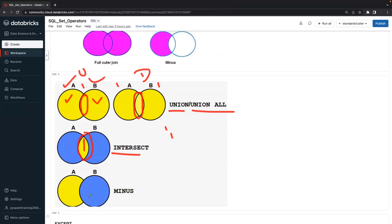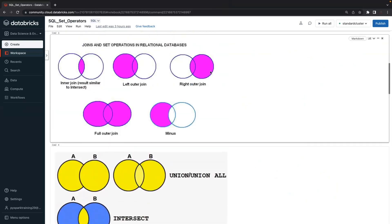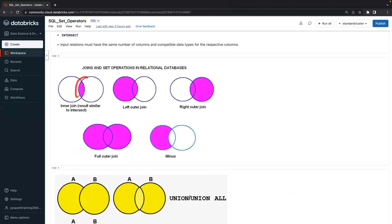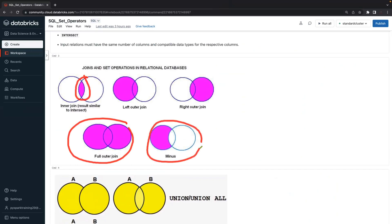Subtract, minus, or except — A minus B — means whichever data is matching, it will be removed, and the remaining data from the first table is displayed. It's like an anti-join in SQL — not exists or not in. That is the minus operator. To summarize: intersect is like inner join; union and union all are like full outer join; and minus is like a left anti-join.